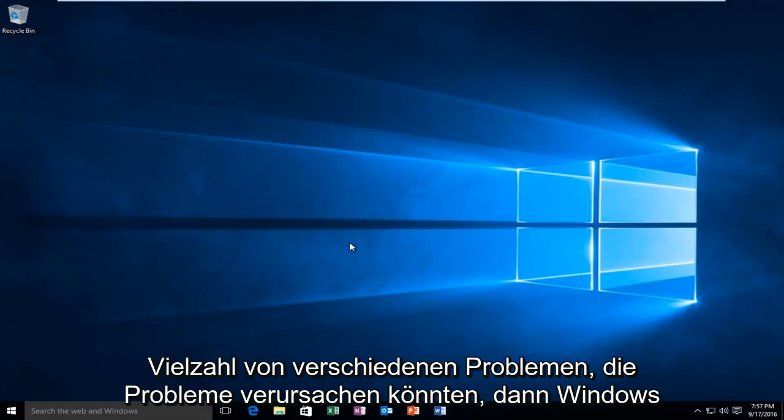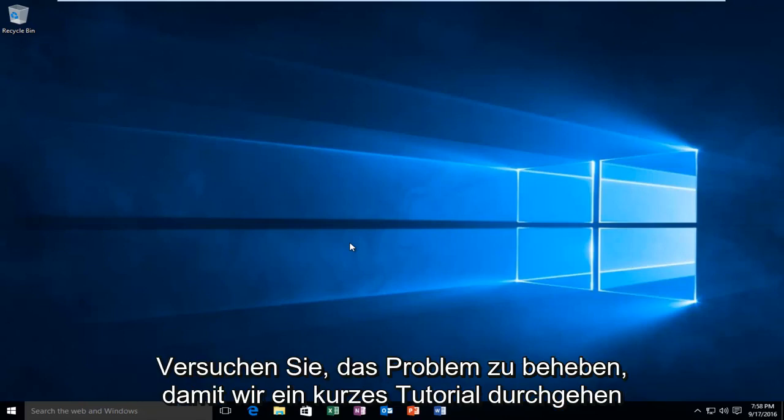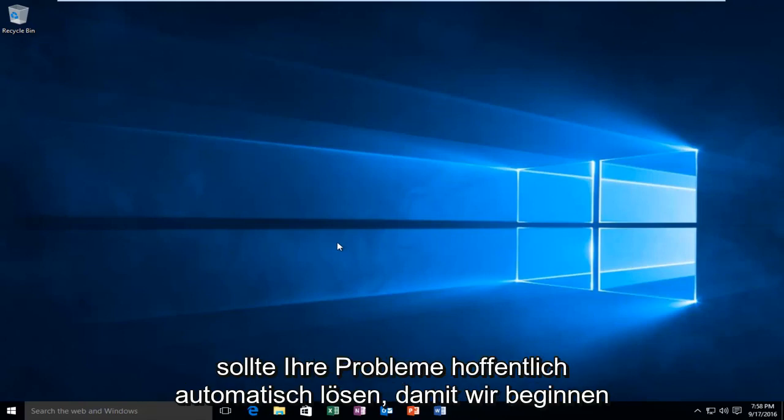So while there are a variety of different issues that could be causing problems within Windows Update, there is a built-in utility within Windows 10 that allows users to try and remedy the issue. We're going to go through a brief tutorial that should automatically hopefully resolve your issues.